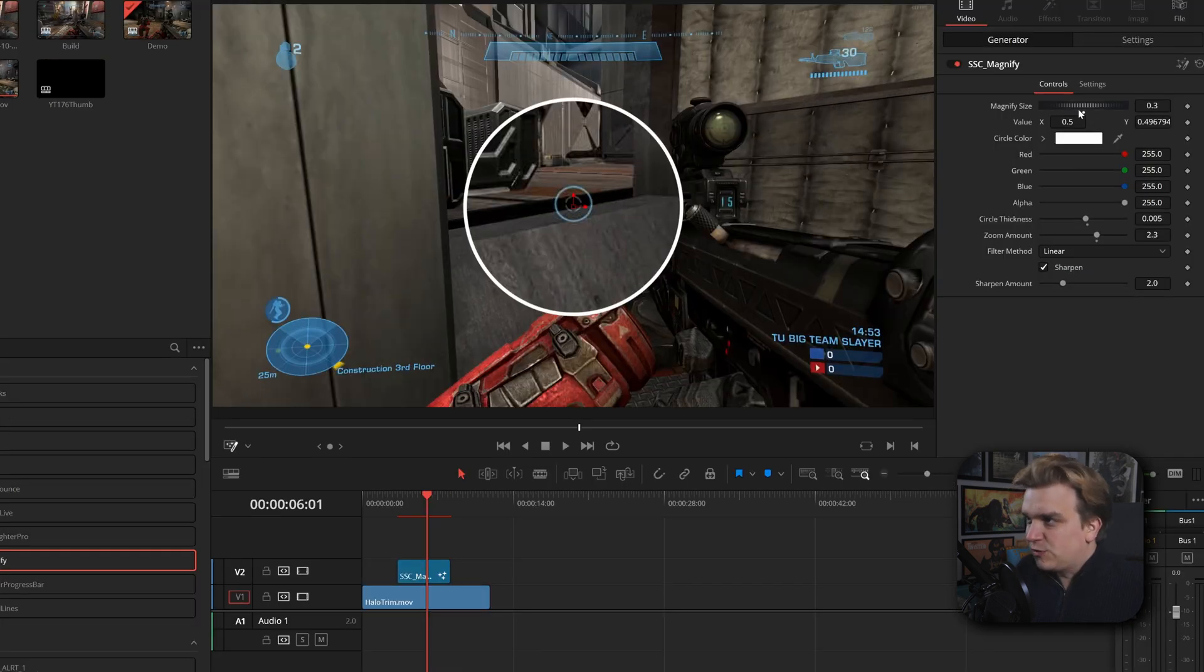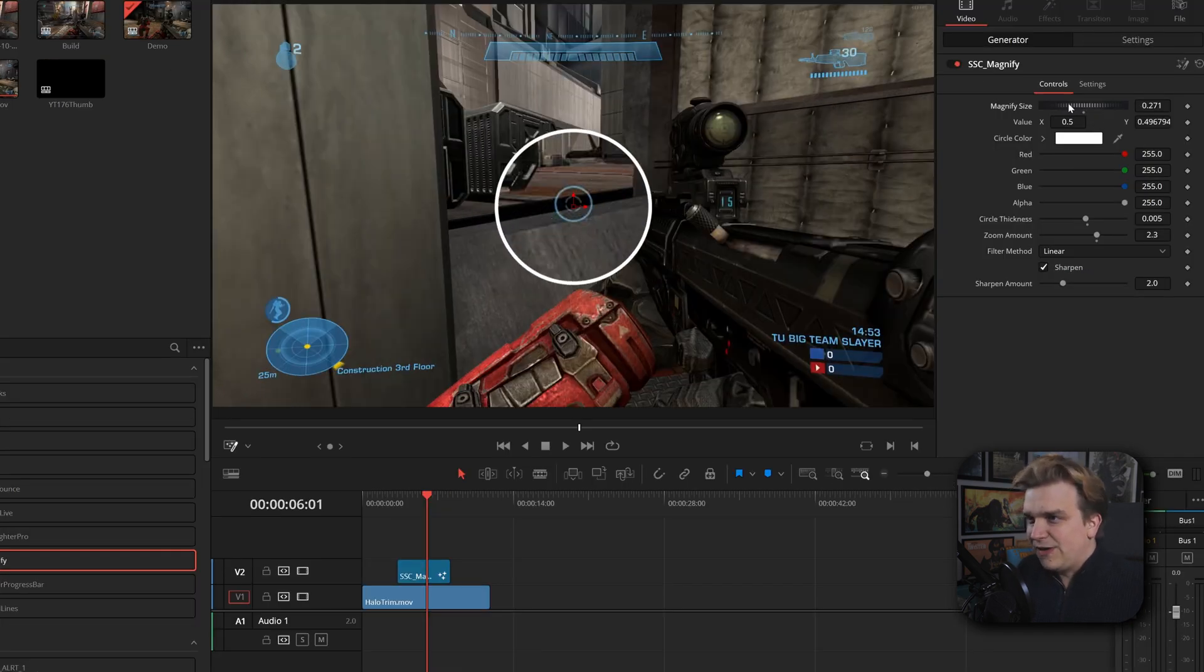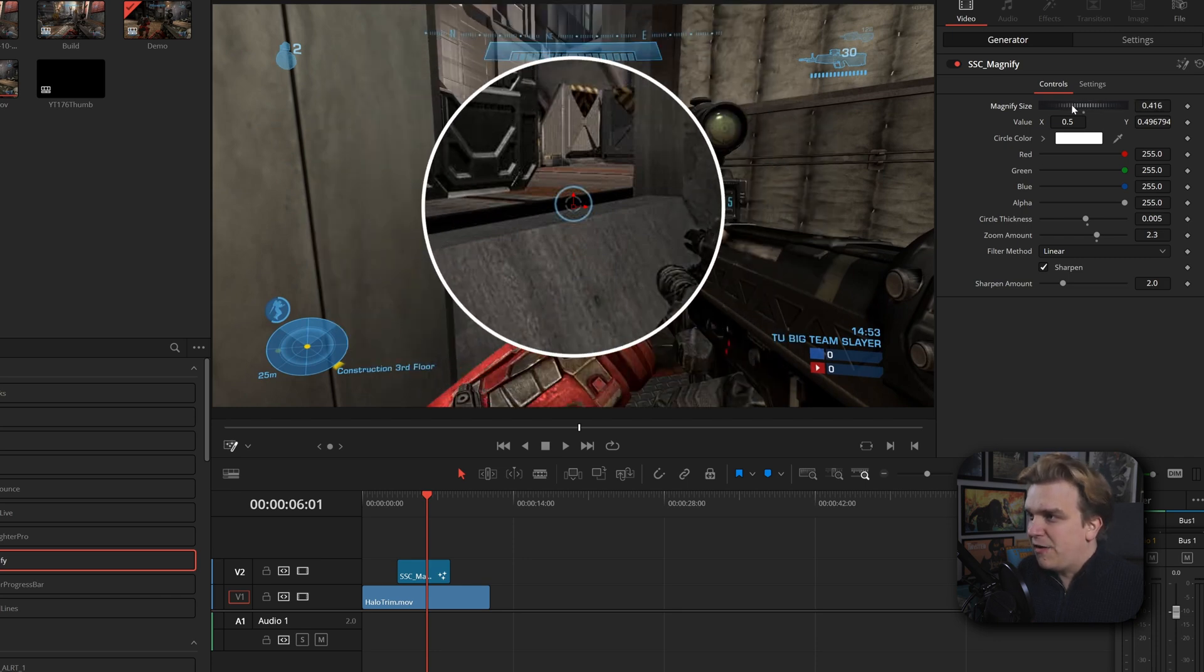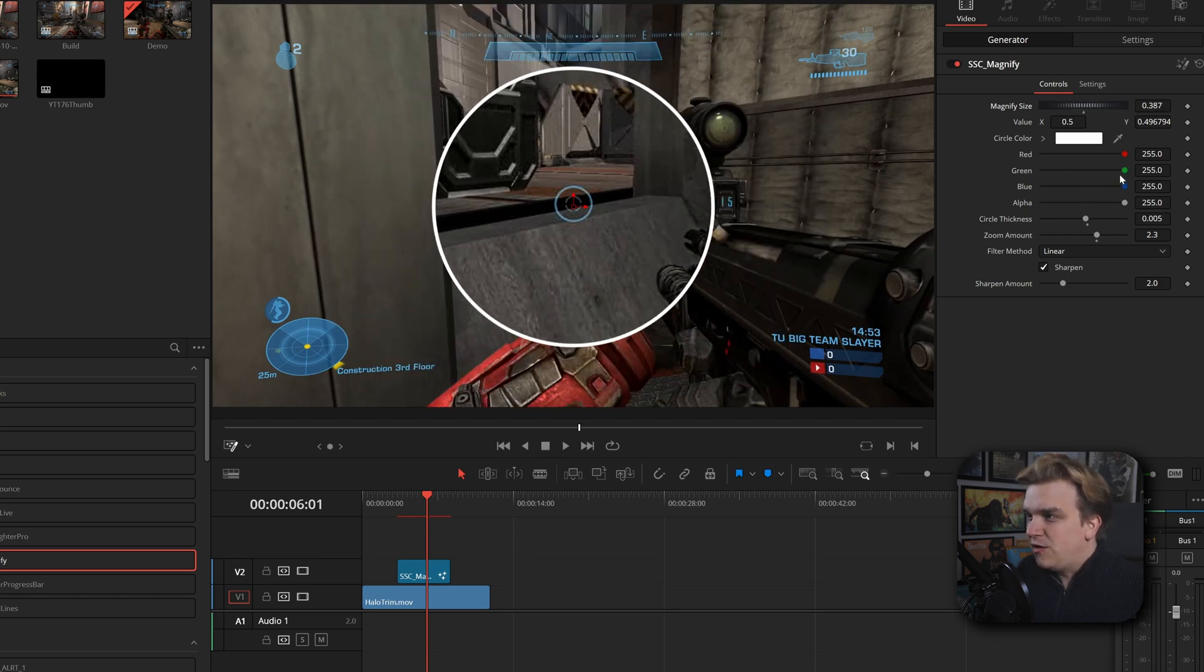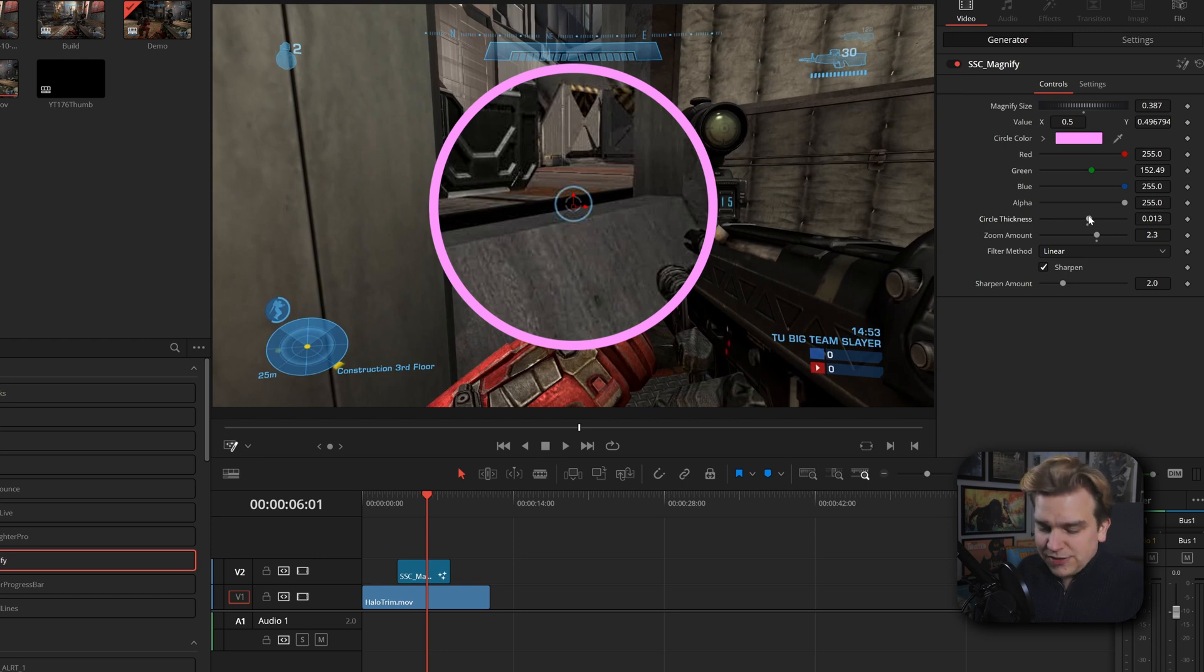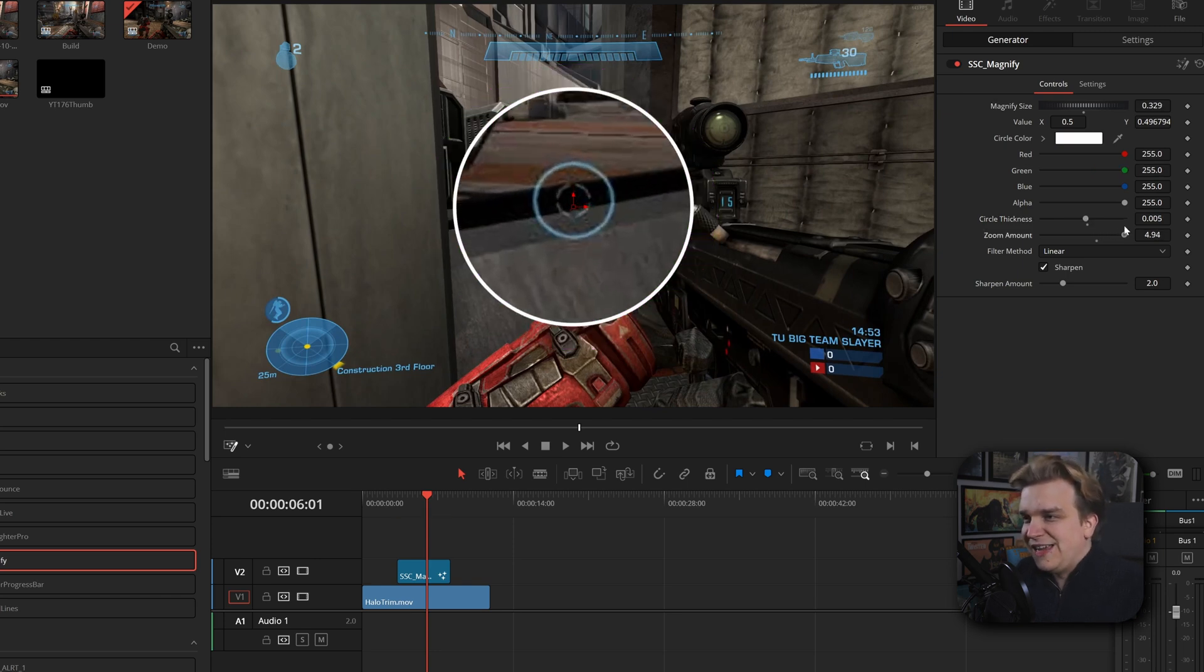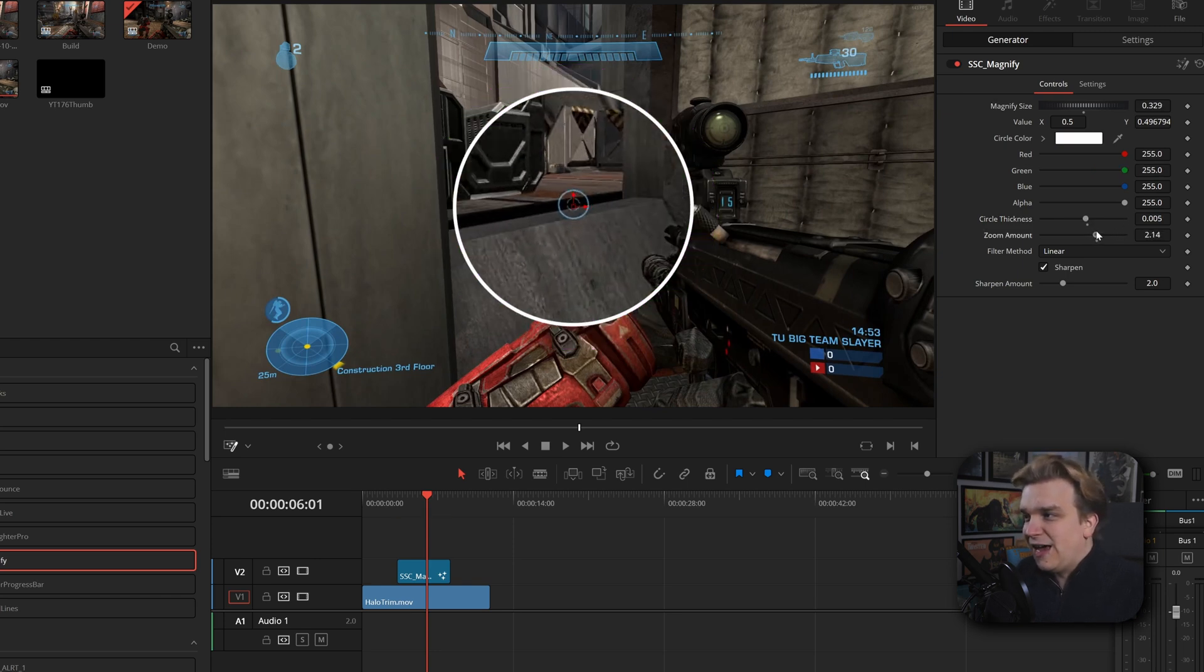You have all these other controls as well. You have this magnify size for how big you want this area to be. You can always change up this color of the outline or the thickness of this outline and then you have this zoom amount inside.